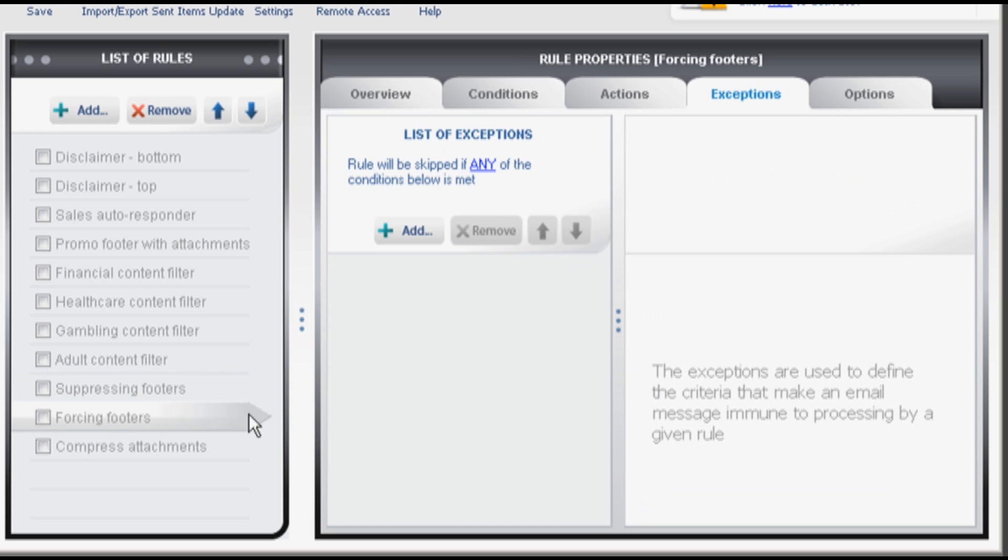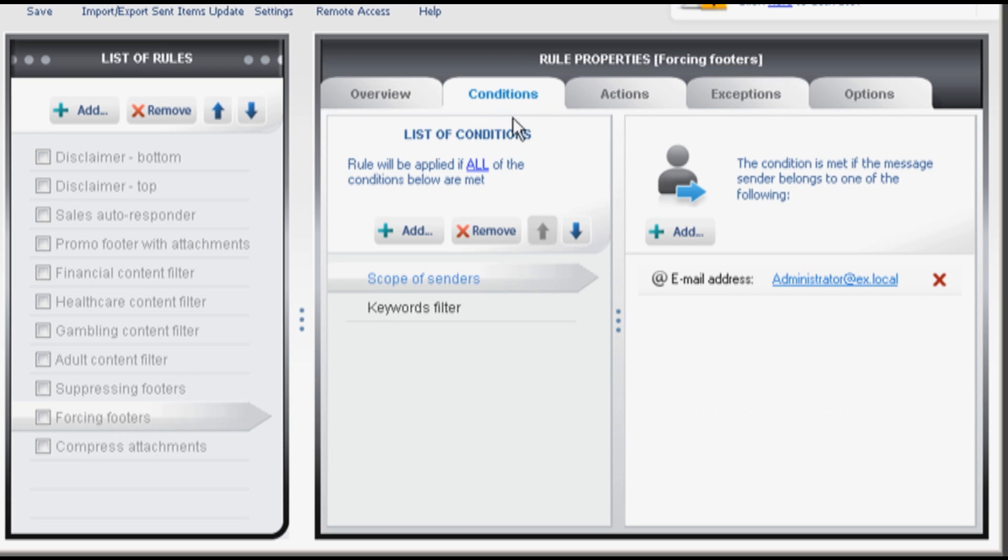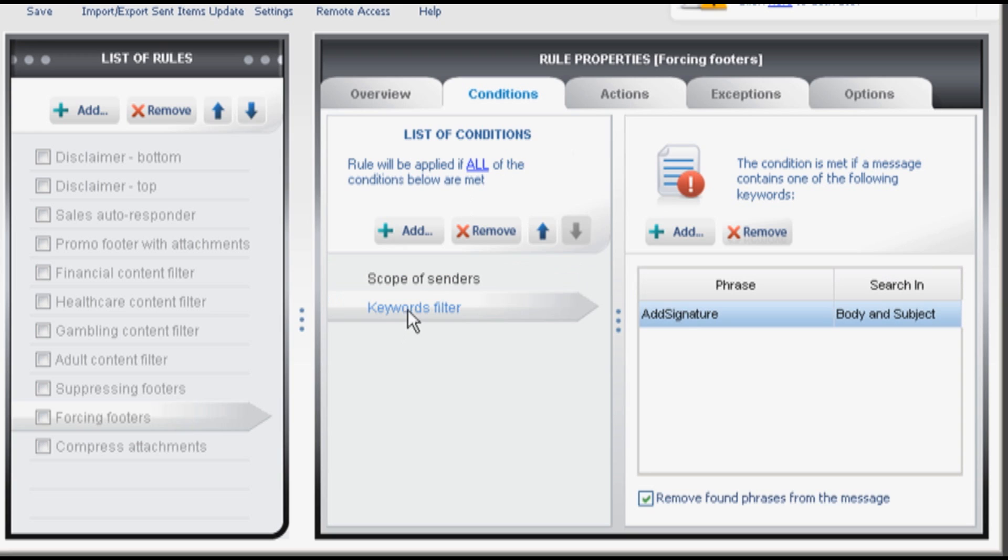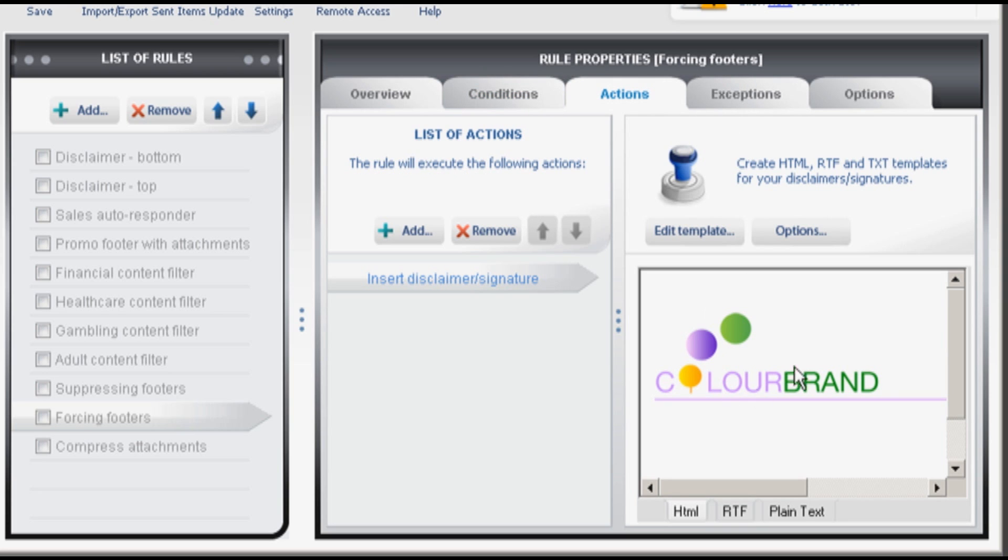Forcing footers. It works the other way around. Normally no signature will be added but if your users type add signature or any other phrase predefined by your administrator, the footer will be added.